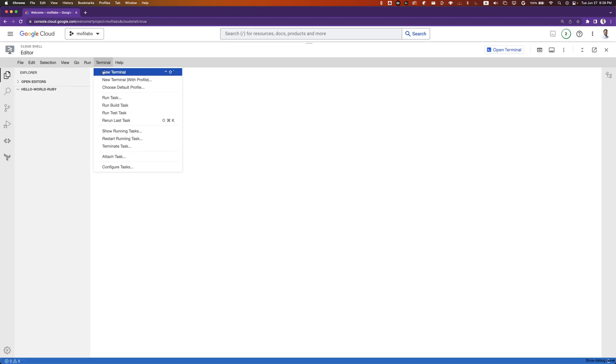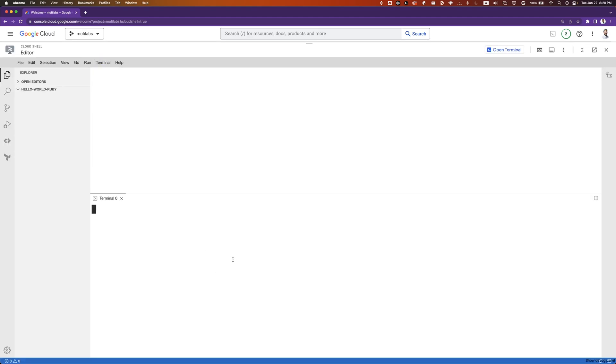We'll create a new terminal and a new file called app.rb.